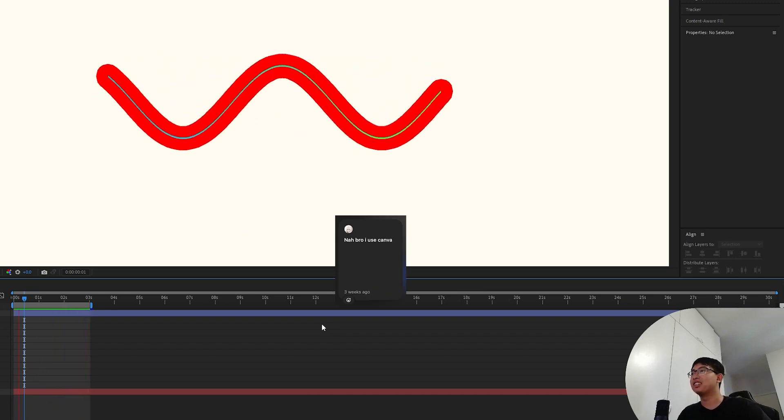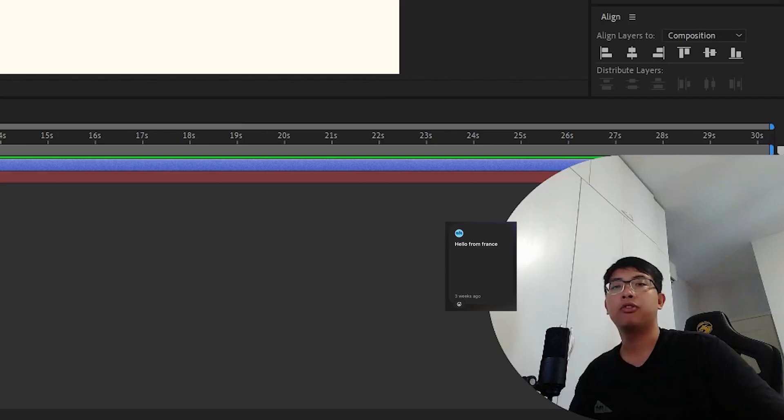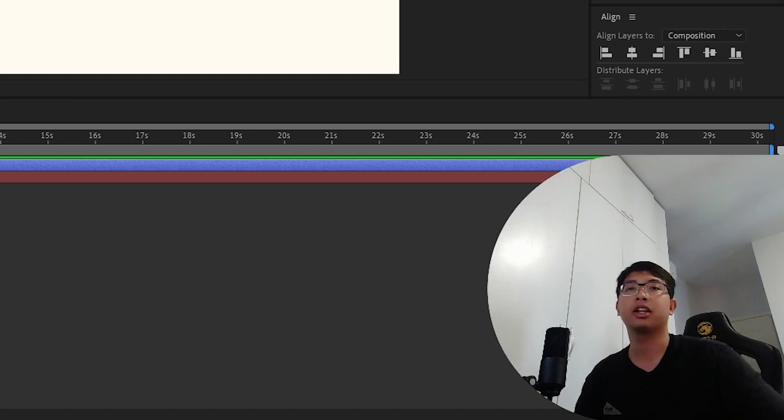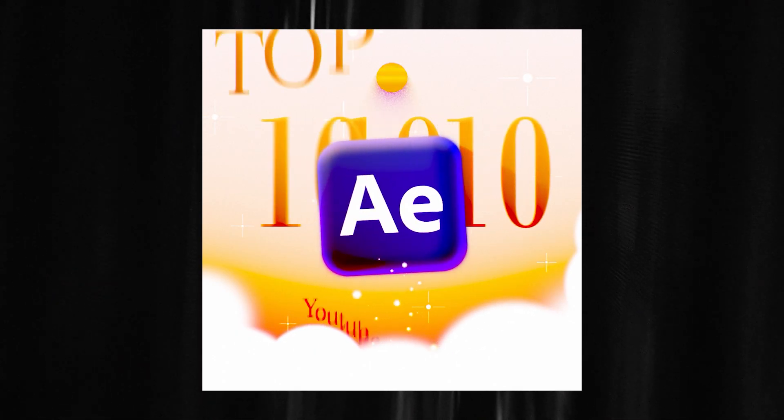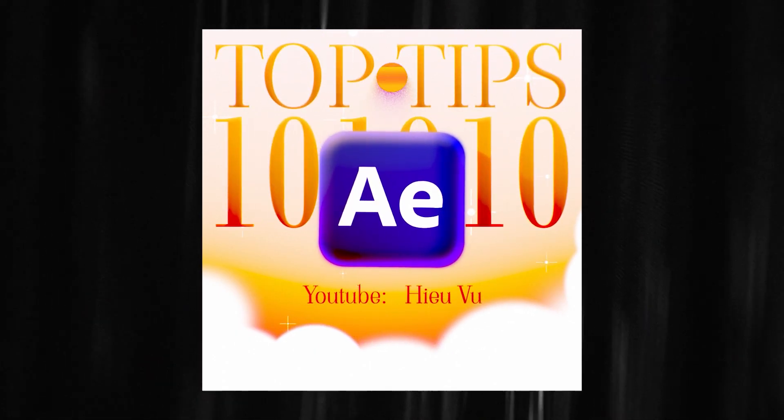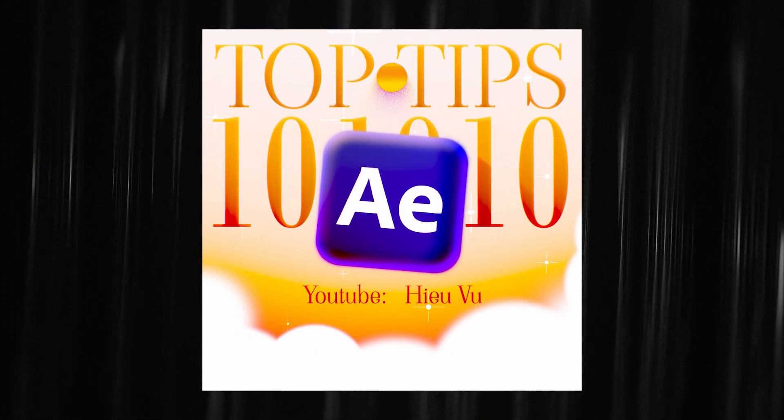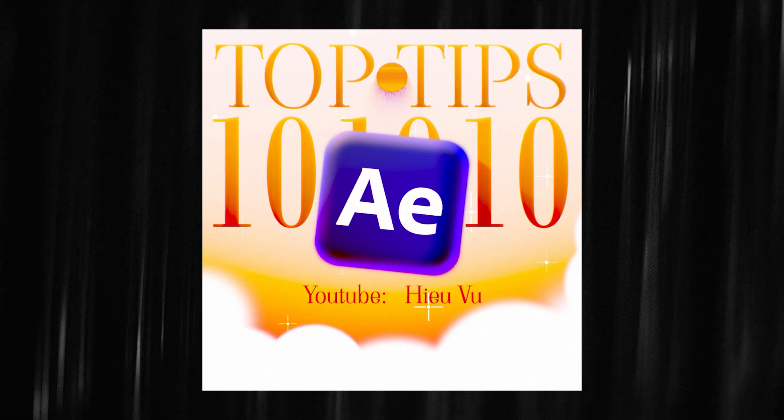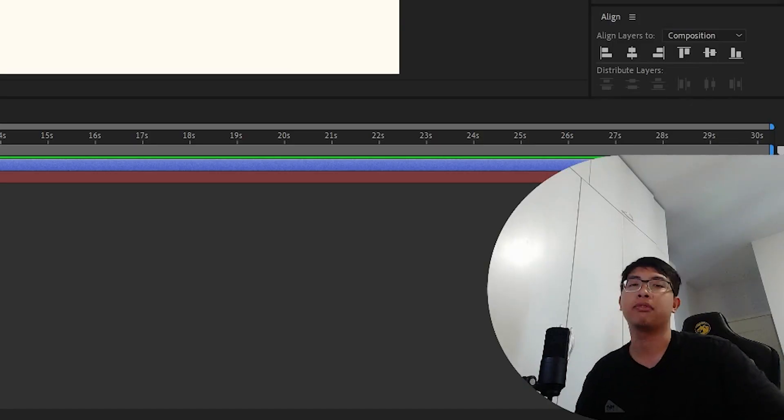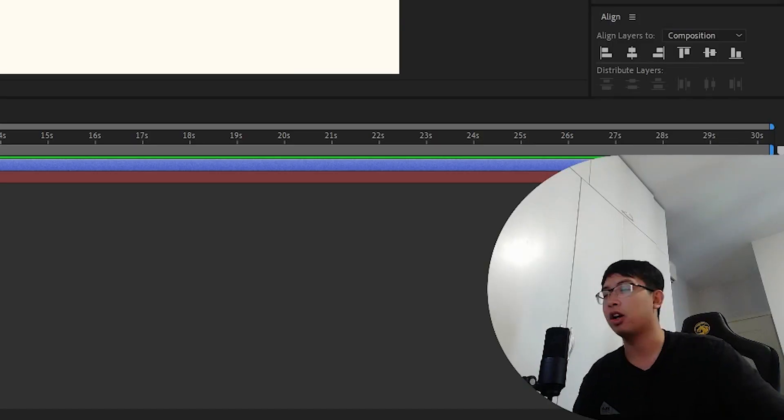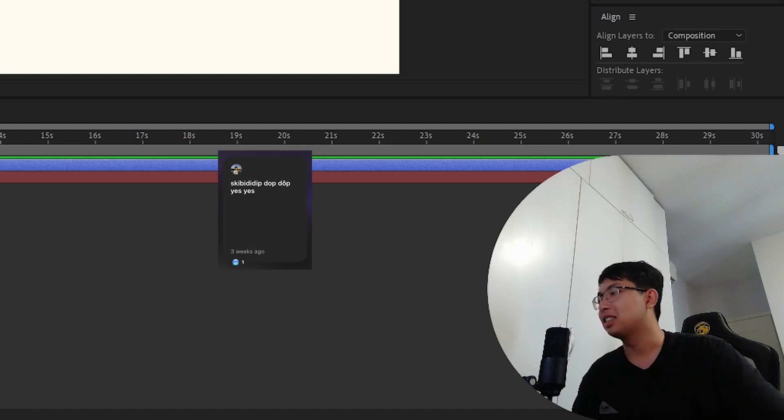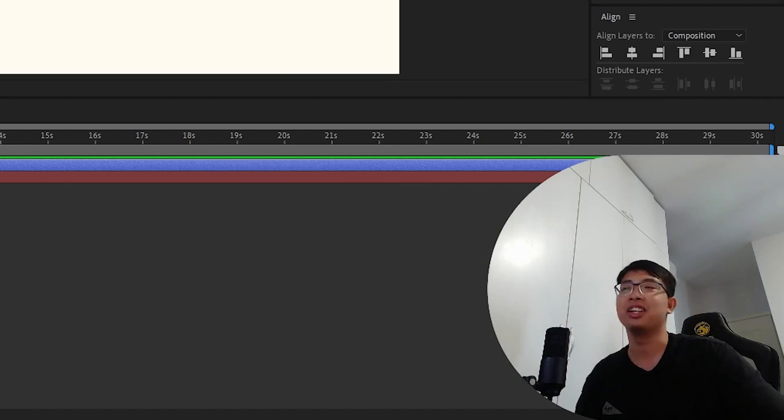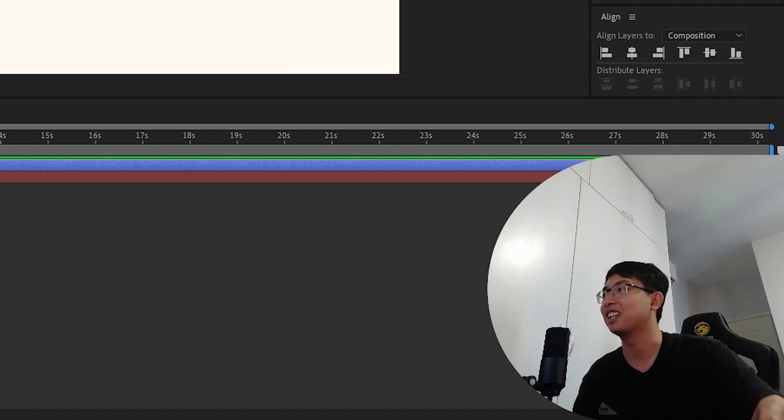Today we're gonna take a look at 10 new tips in After Effects that I've found to not only improve your workflow but also help you a little bit on the visual side of things. I hope you guys enjoy this one and let's skip into the video.